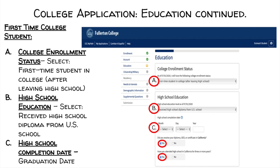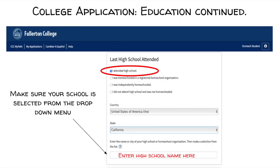Under college enrollment status, select first time student in college after leaving high school. Under high school education, select received high school diploma from U.S. school. Under high school completion date, input the date you will graduate from high school, then continue. Under last high school attended, click on I attended high school, then type in your high school's name. After typing in your high school's name, make sure your school is selected from the drop-down menu. Once you see your high school, click on it and then continue.